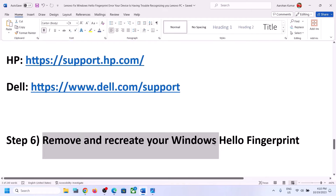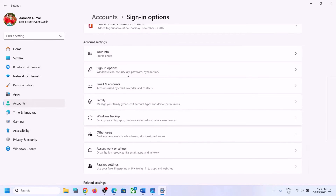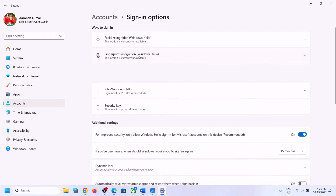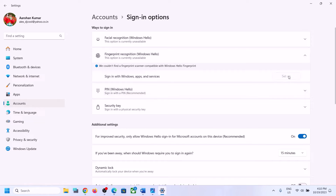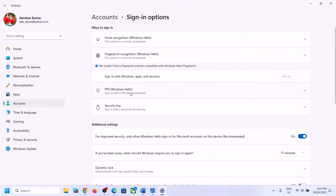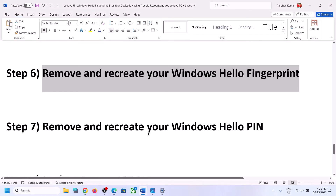The next step is to remove and recreate your Windows Hello Fingerprint. Open Windows Settings, go to Accounts, then Sign-in Options, and click on Windows Hello Fingerprint Recognition. If it is already set up, you will see a Remove option — remove it and then set up once again. If that does not work, remove and recreate your Windows Hello PIN by expanding Windows Hello PIN, removing it, clicking Setup, creating your PIN again, and then try to set up your fingerprint reader.